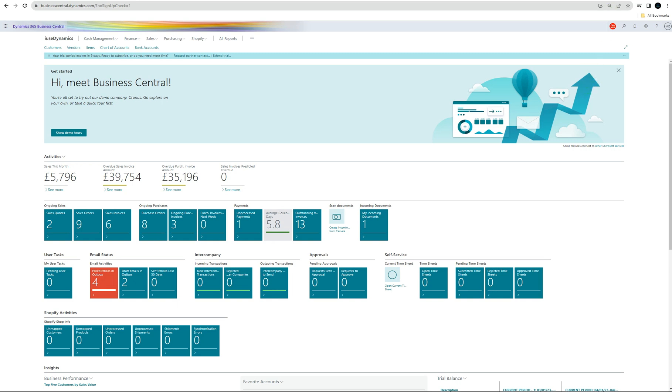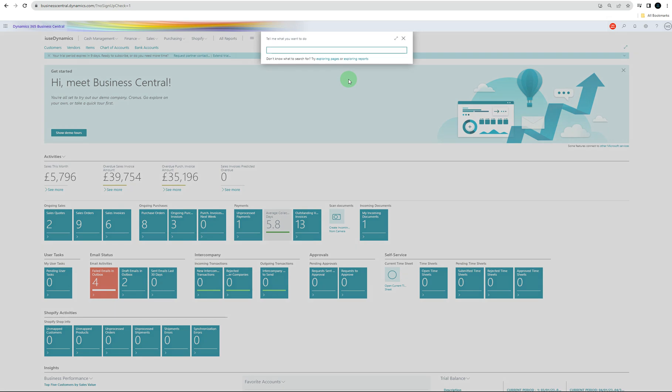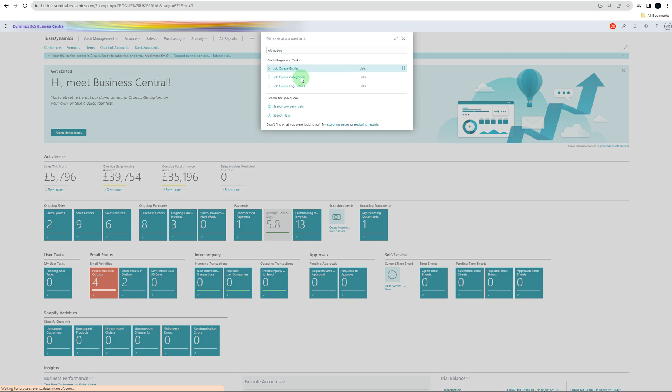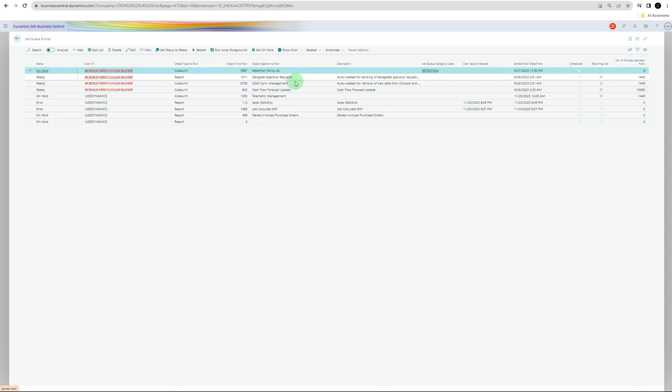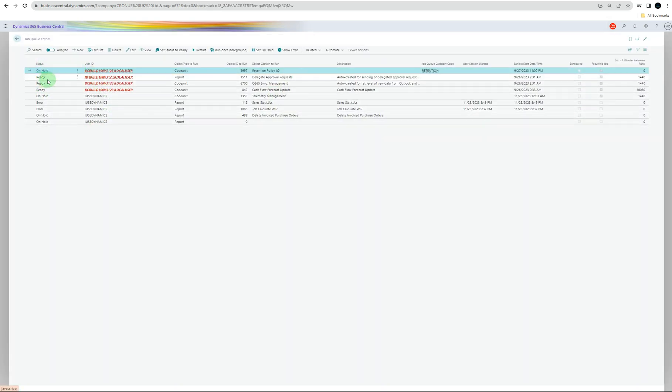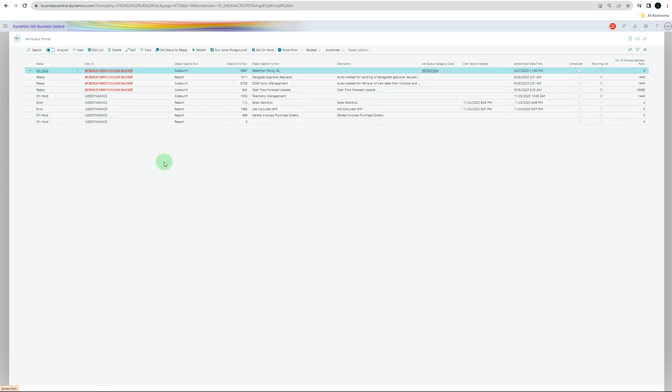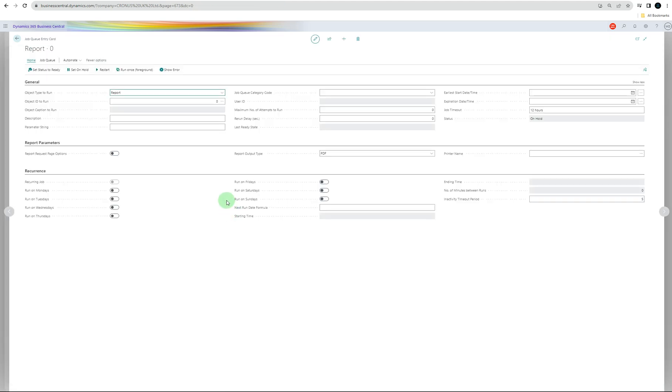Go to the Tell Me option and search for job queue entries. You can see different jobs are already available. Some of them are ready, some on hold, some have errors. To make a new job queue, press New. You can see different fields here - object type, ID, description, parameters.